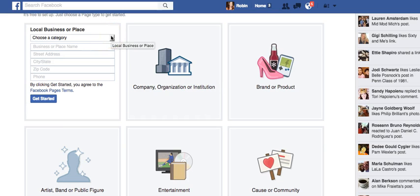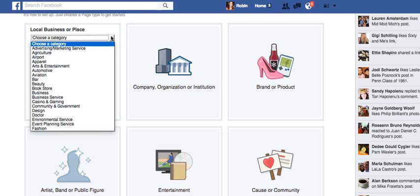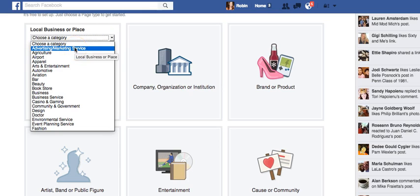In setting up a local business, the second step is to choose the category that you represent. This is an important change that Facebook made several years ago but was not available when Facebook pages were first made available. The layout of Facebook business pages changed in August of 2016 — by the way, this happens very frequently, at least once a year. So in setting up our business, let's say we're going to be a bakery.